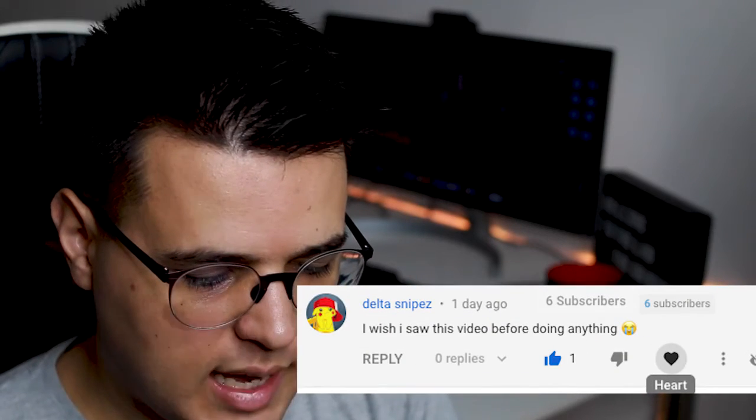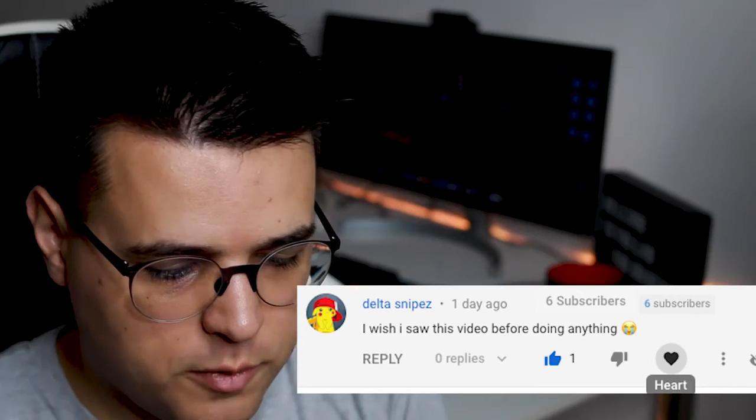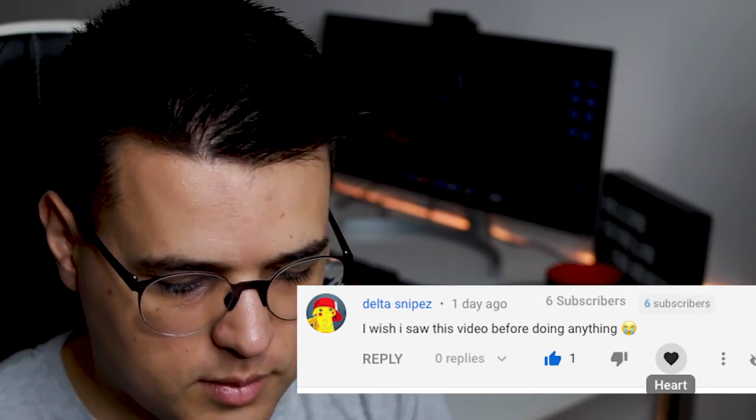We have Dealt the Snipes, who says 'I wish I saw this video before doing anything.' That's what you gotta do — see my videos first and then go about your day. See you in the next one. Remember, this is no financial or medical advice, but by the end of this video, you know what to do.